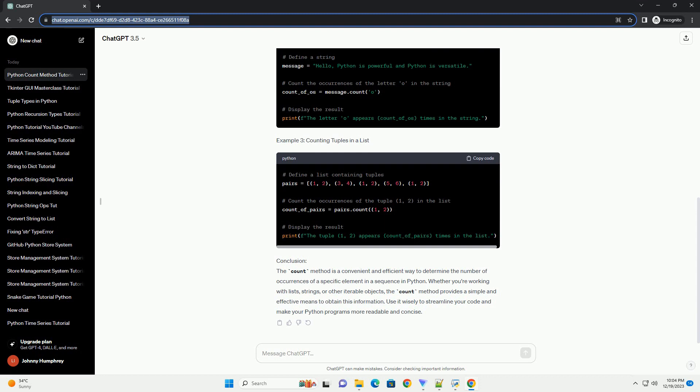Conclusion. The count method is a convenient and efficient way to determine the number of occurrences of a specific element in a sequence in Python.